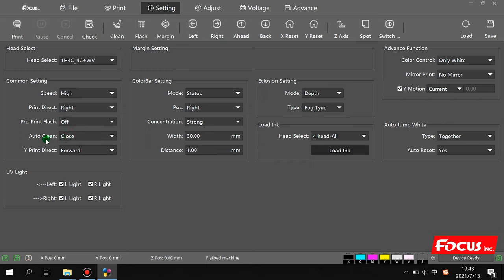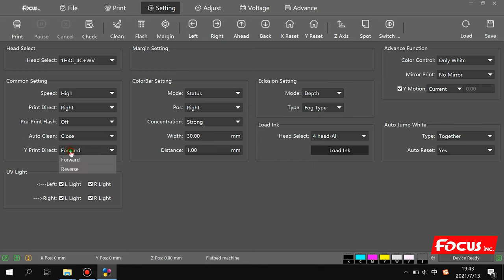Auto cleaning is used for flushing. This printer uses a negative pressure system. For white print direction, forward or reverse: if the first layer is white, then color, then varnish — white is on the bottom and varnish on top — we choose forward direction. But if you want the first layer to be color and then white on top, we choose reverse.